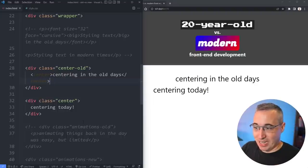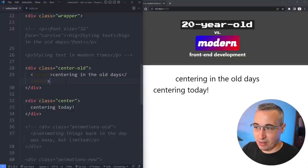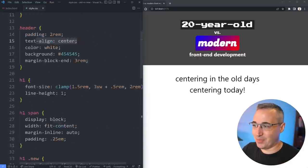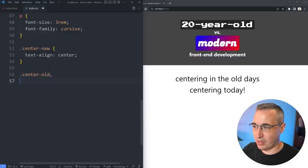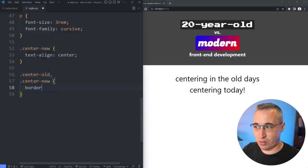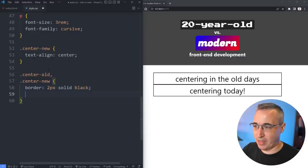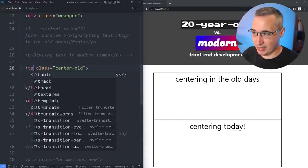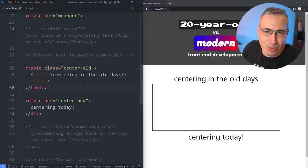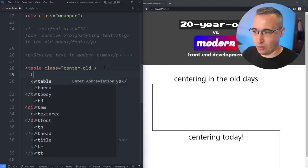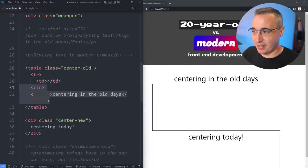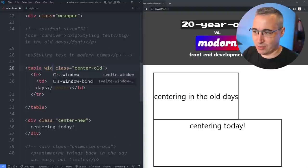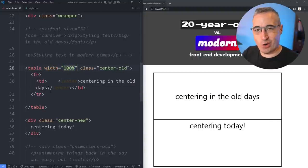We're looking at horizontal centering, but of course there's vertical centering as well. So let's give both center-old and center-new a height, and a border — two pixels solid black — so we can see them. In the old days when we wanted to vertically center, we would use a table, because tables were how we did all our layouts anyway. We do a tr with a td, drop the content inside, set width to 100% — and it's vertically centered.